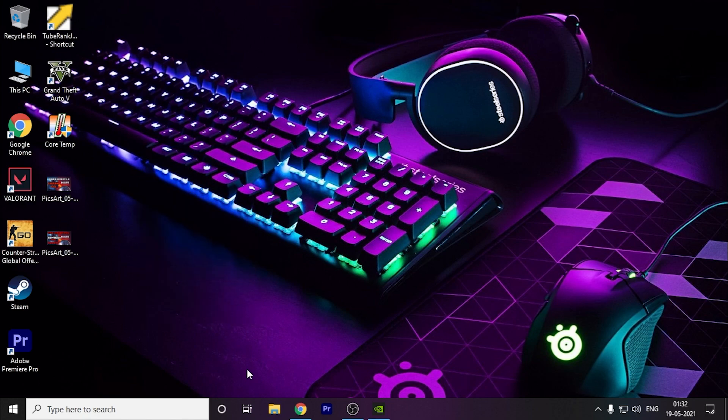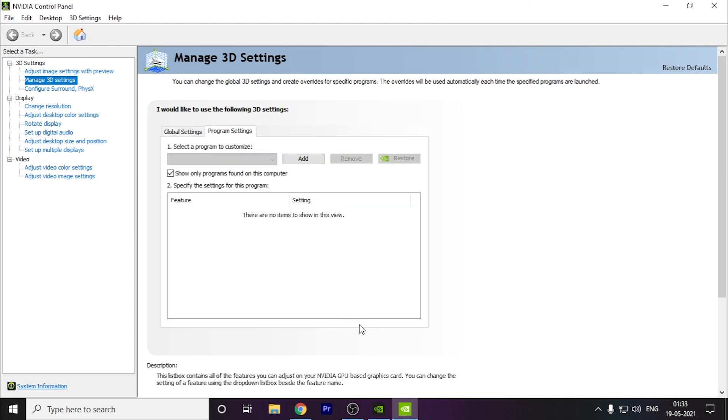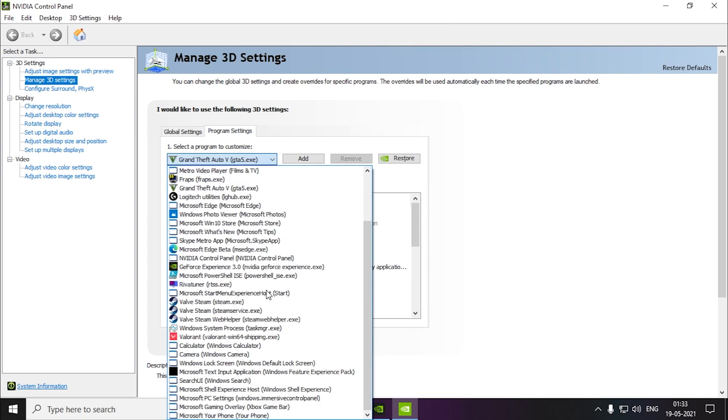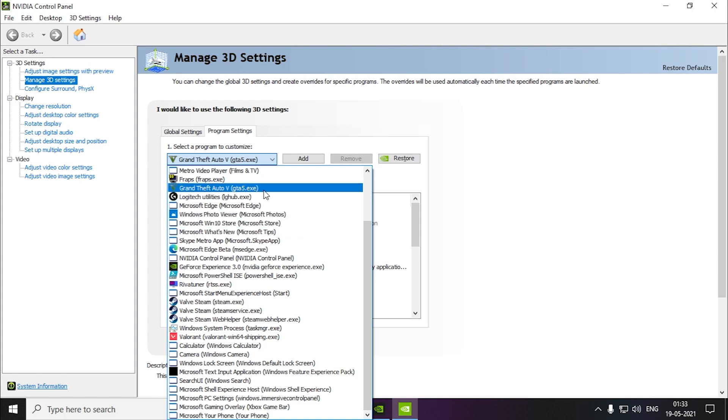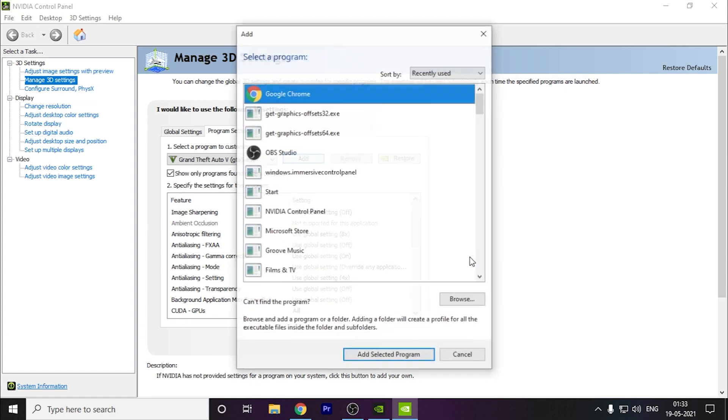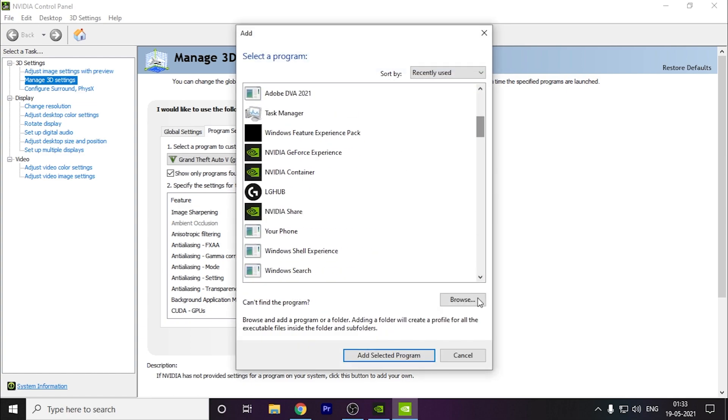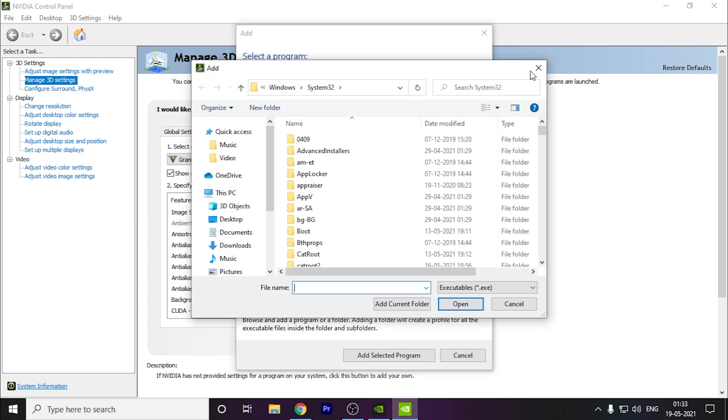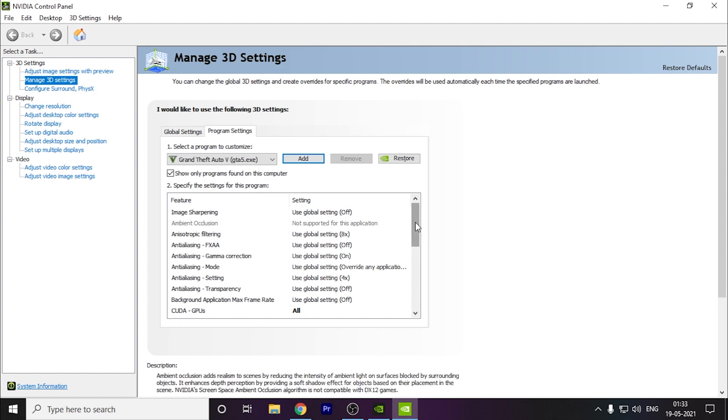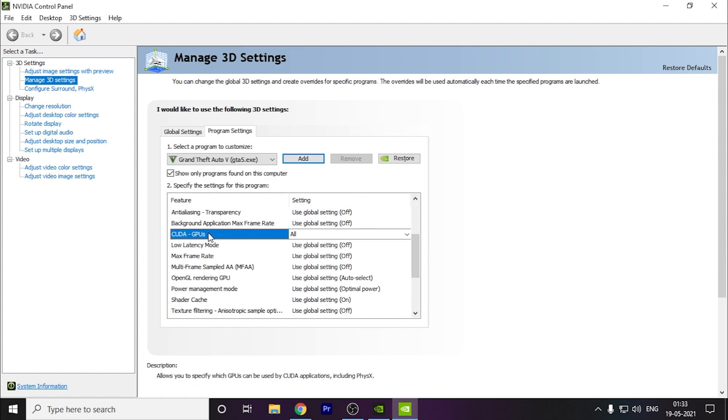The next thing you can do is open your Nvidia Control Panel. Here you can go to program settings and add your game. As you can see, I have GTA 5 so I'll show you on this. You have to do the same thing, just add your game from here. You can browse the game like this.